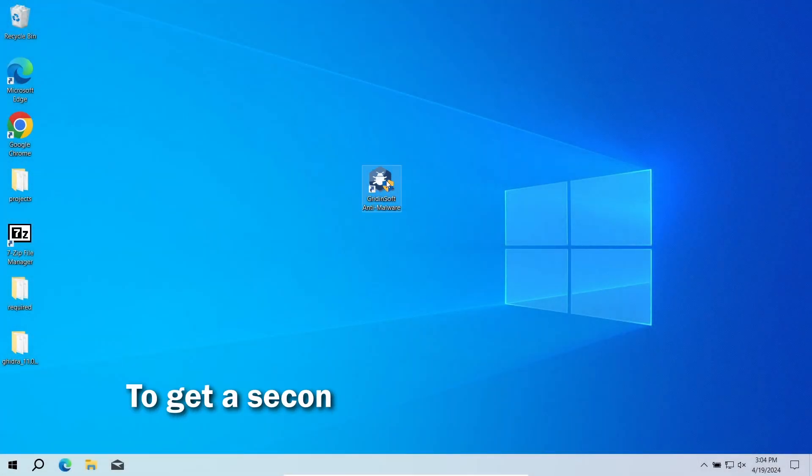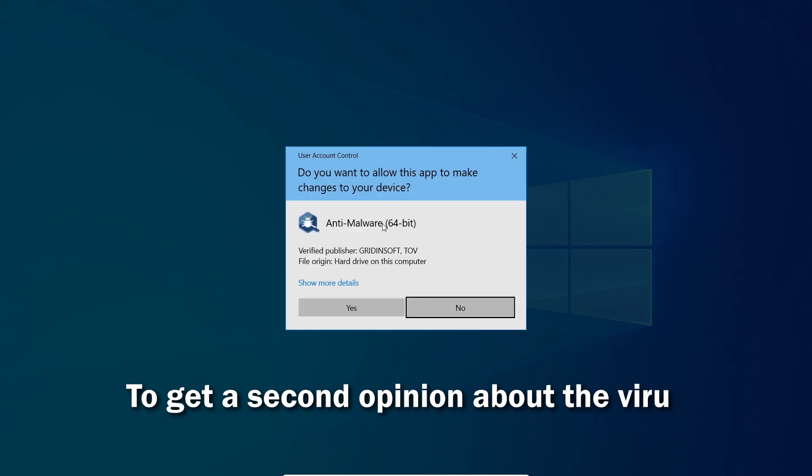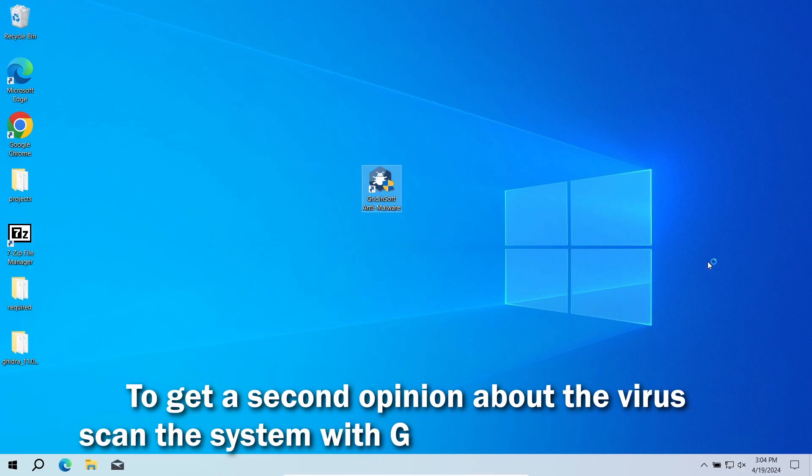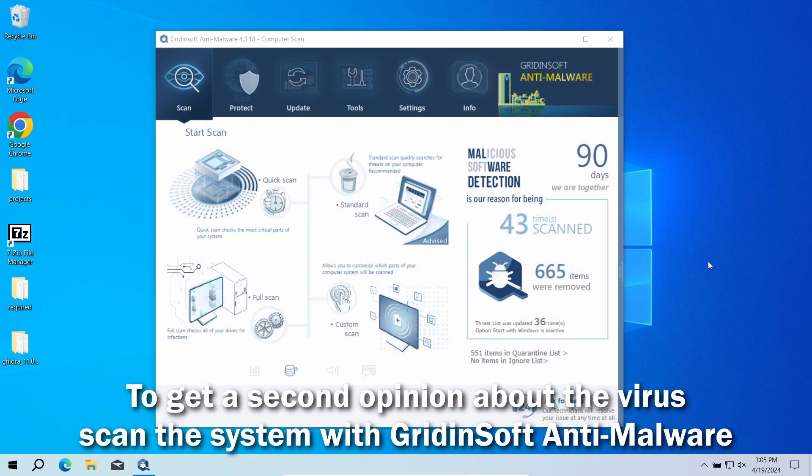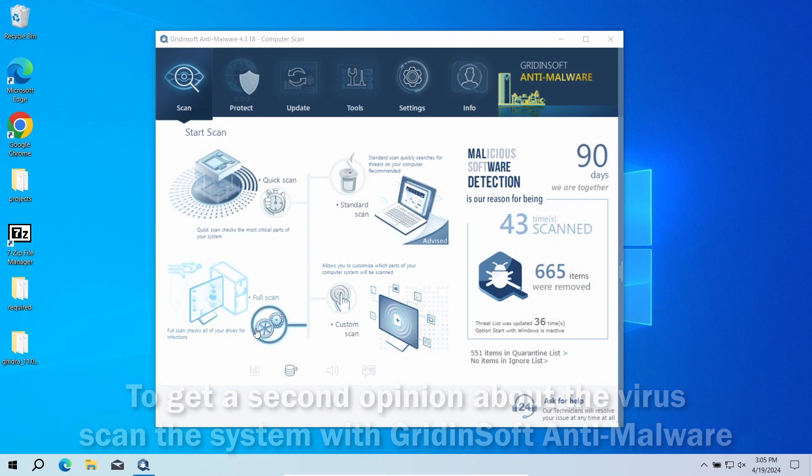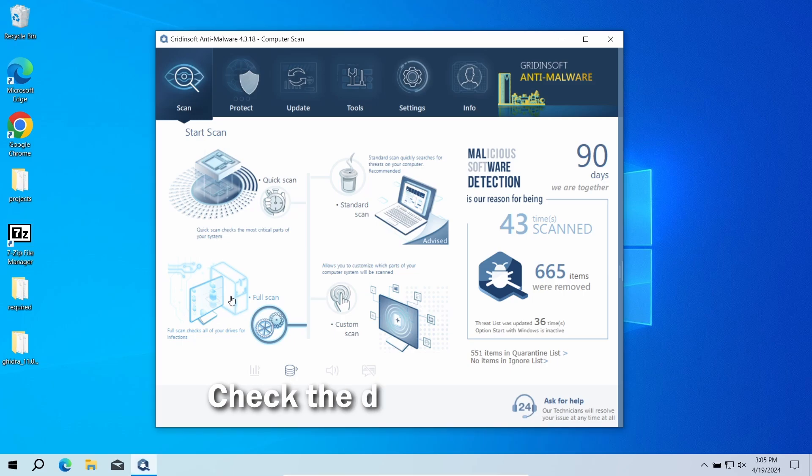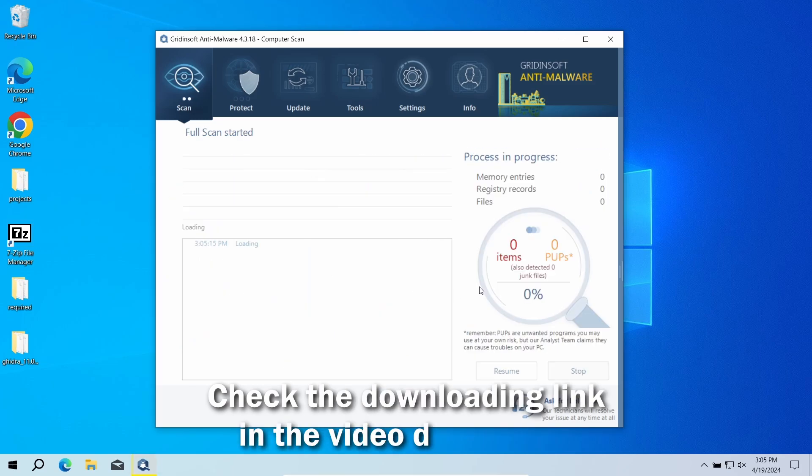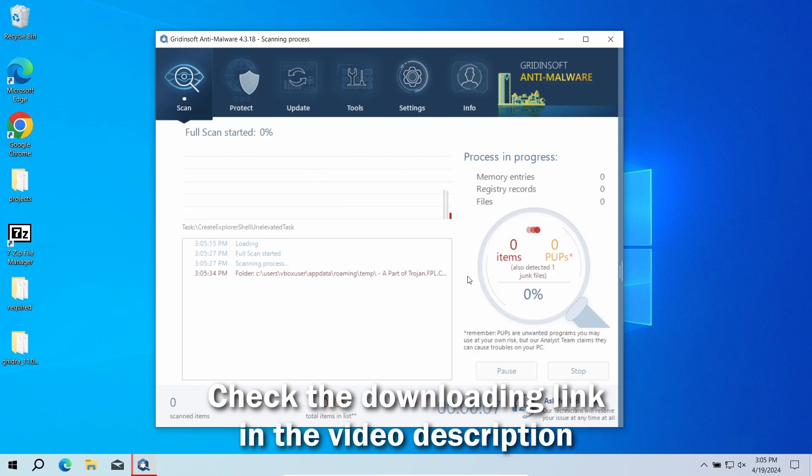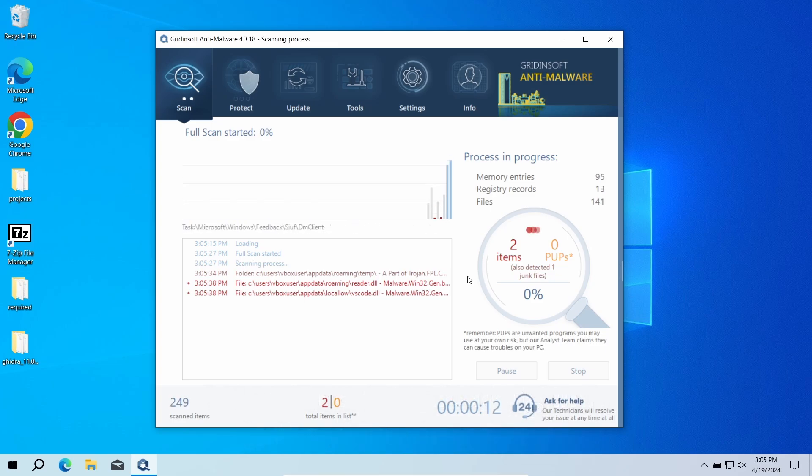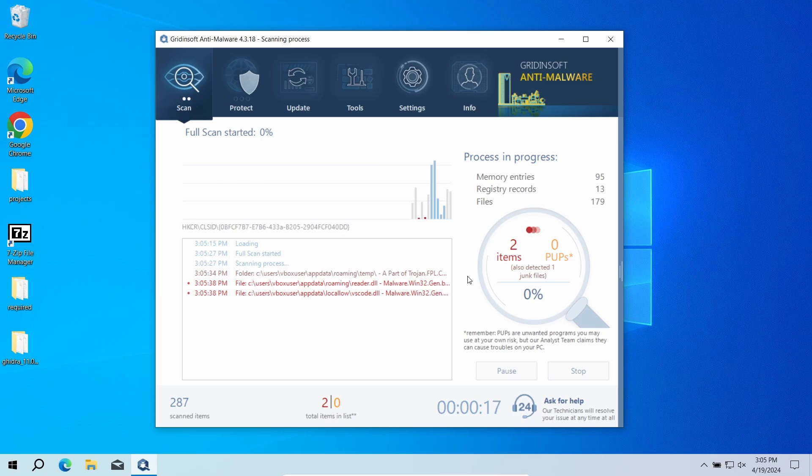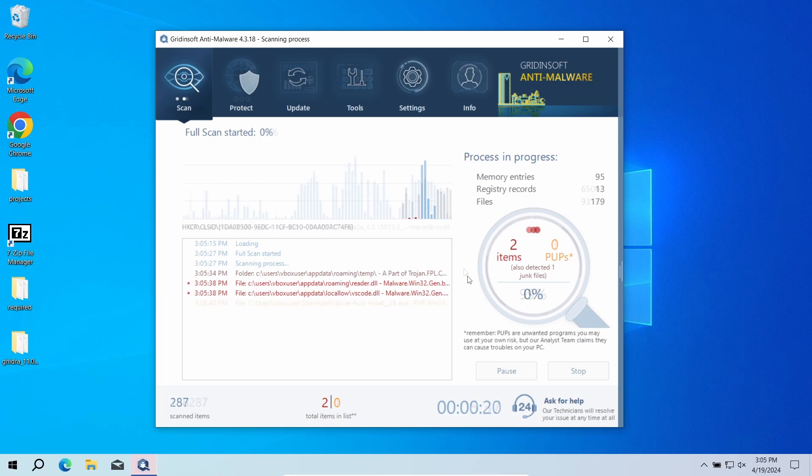Still, for a more reliable verdict, I would recommend performing a second opinion scan with GridinSoft. Its multi-component detection system will detect the threat if it is present, or debunk the false positive. Download it by the link in the video description and run a full scan. This way, the program will check the most remote corners of the system. The scan will take around 15 minutes.